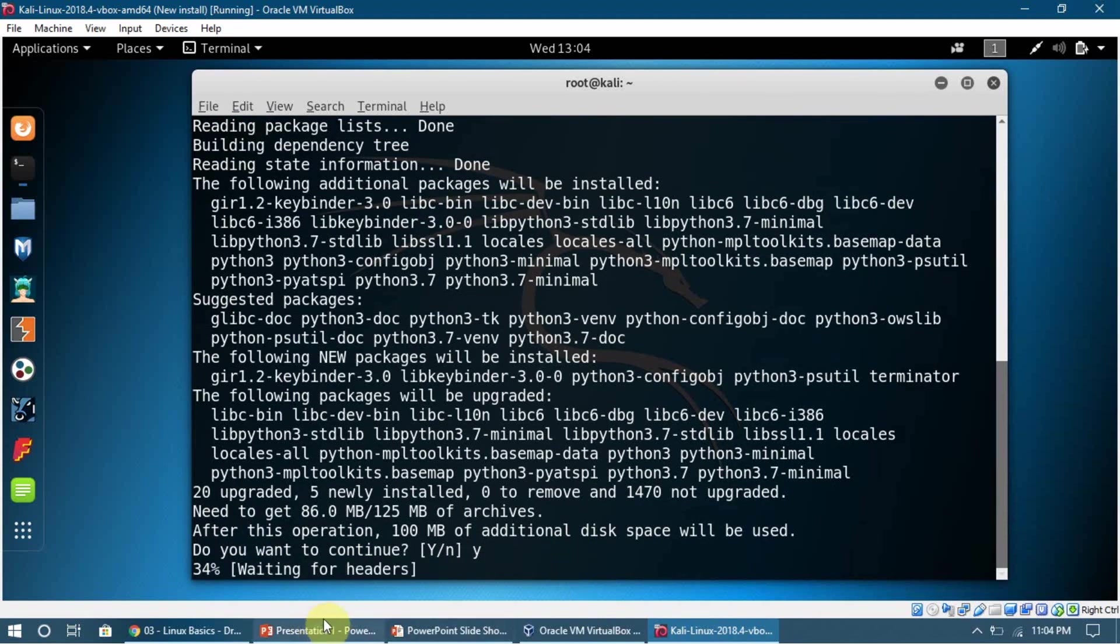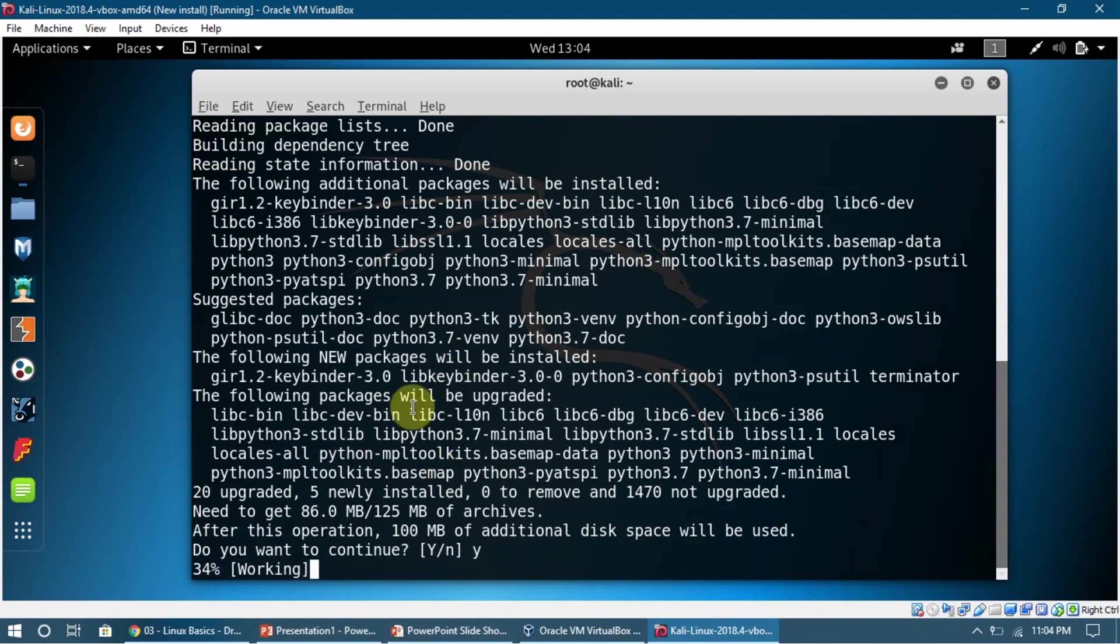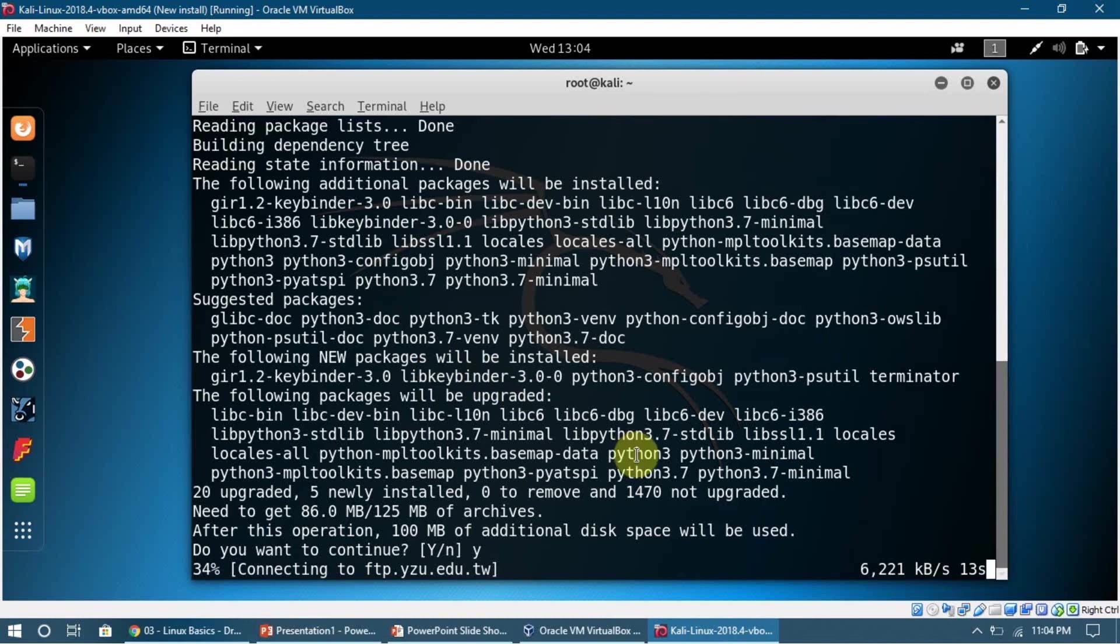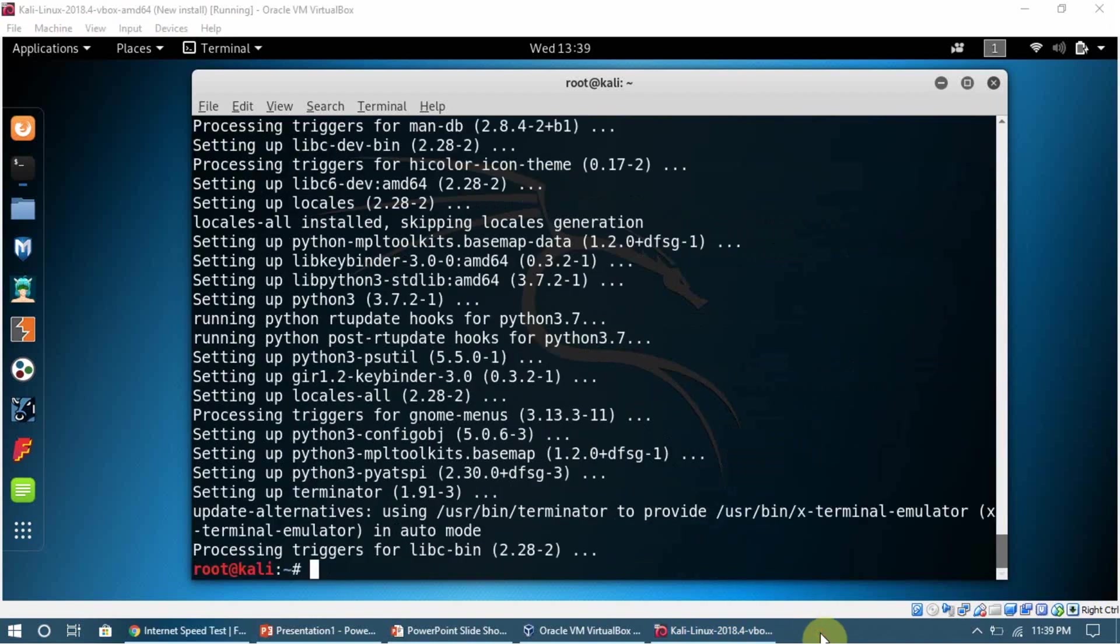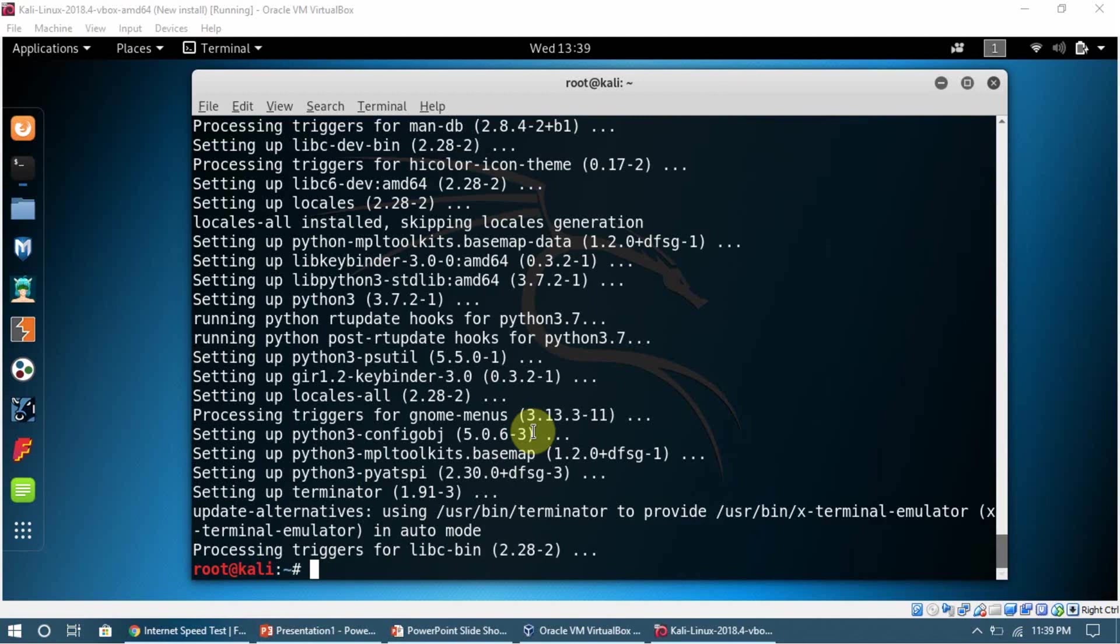And it is now downloading the software. If we want to install new software, we're going to run this command just like this, just changing the name of the software. Now we can see that Terminator has installed for us.